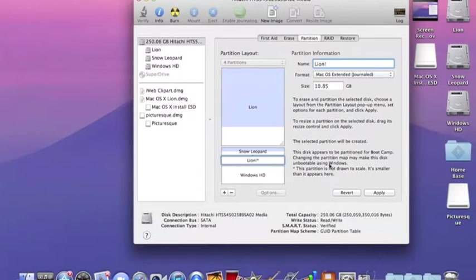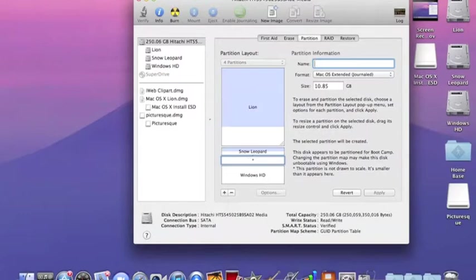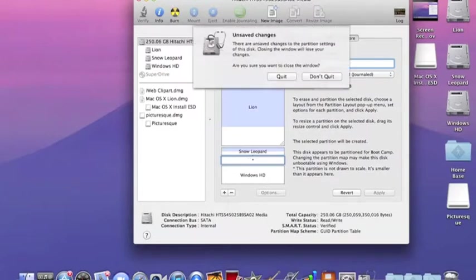Unless you want it to be bigger - because if you want Lion for your main disk, you don't want to do it bigger. Click apply and then exit out of this.